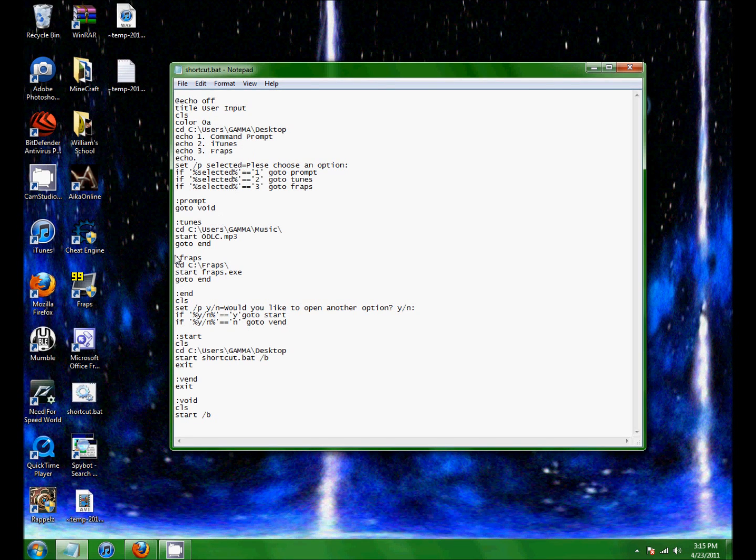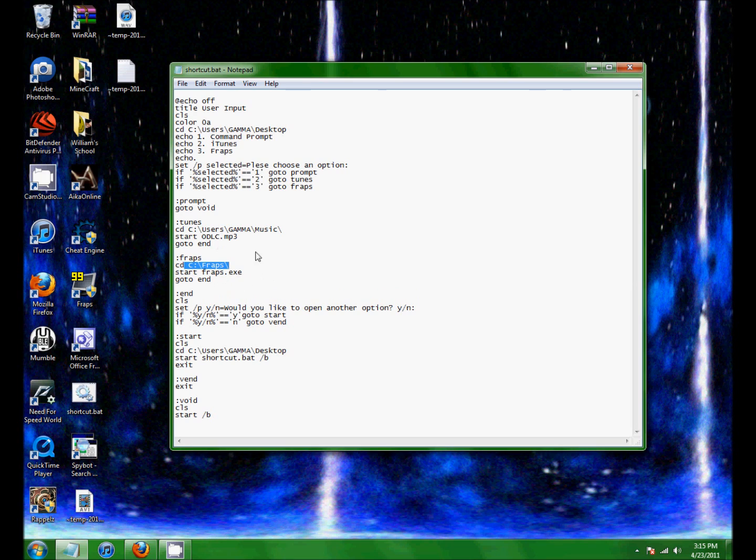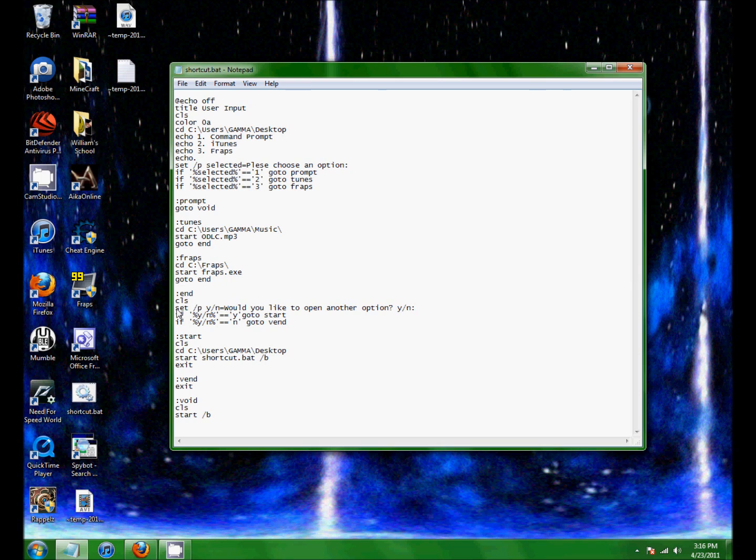Then Fraps, current directory C Fraps. That's just my directory that Fraps is stored in. And then start fraps.exe. That's all it does, it starts Fraps. And then it goes to the end and asks if you want to select another option.